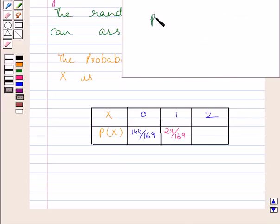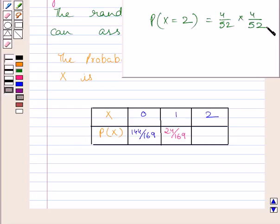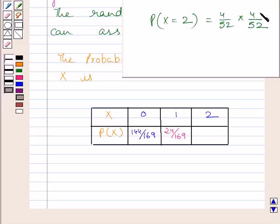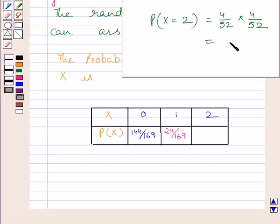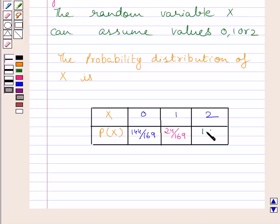Now we will find the probability of getting 2 aces. It equals 4/52 multiplied by 4/52. The total outcomes favorable to aces is 4 and total possible outcomes is 52. Since cards are drawn with replacement, the probability of both cards being aces is 4/52 × 4/52, which simplifies to 1/169.